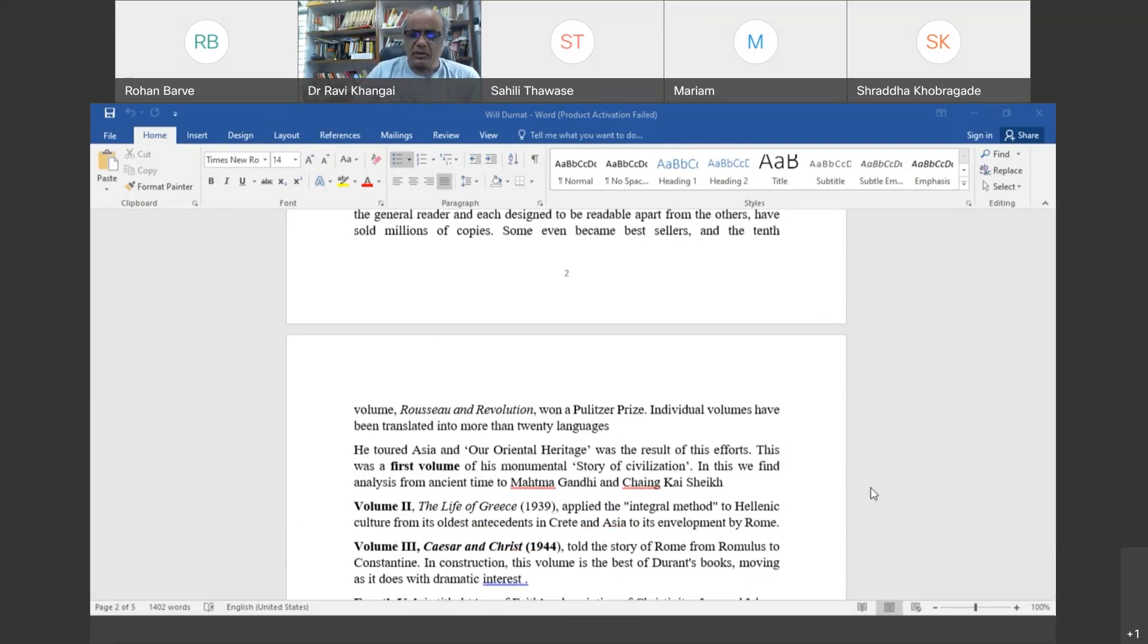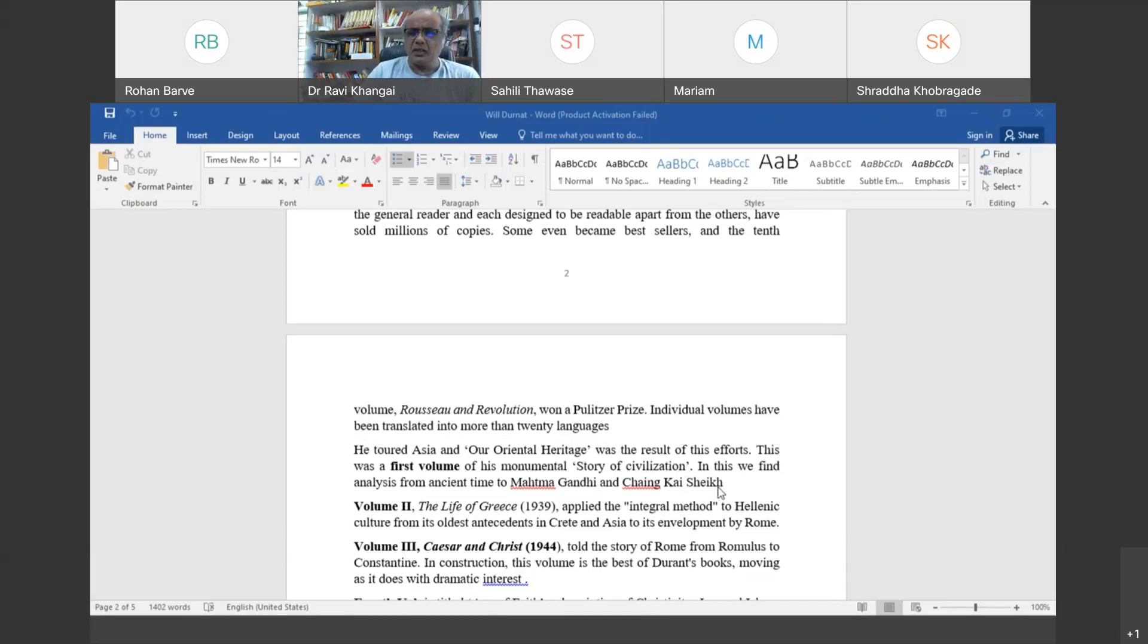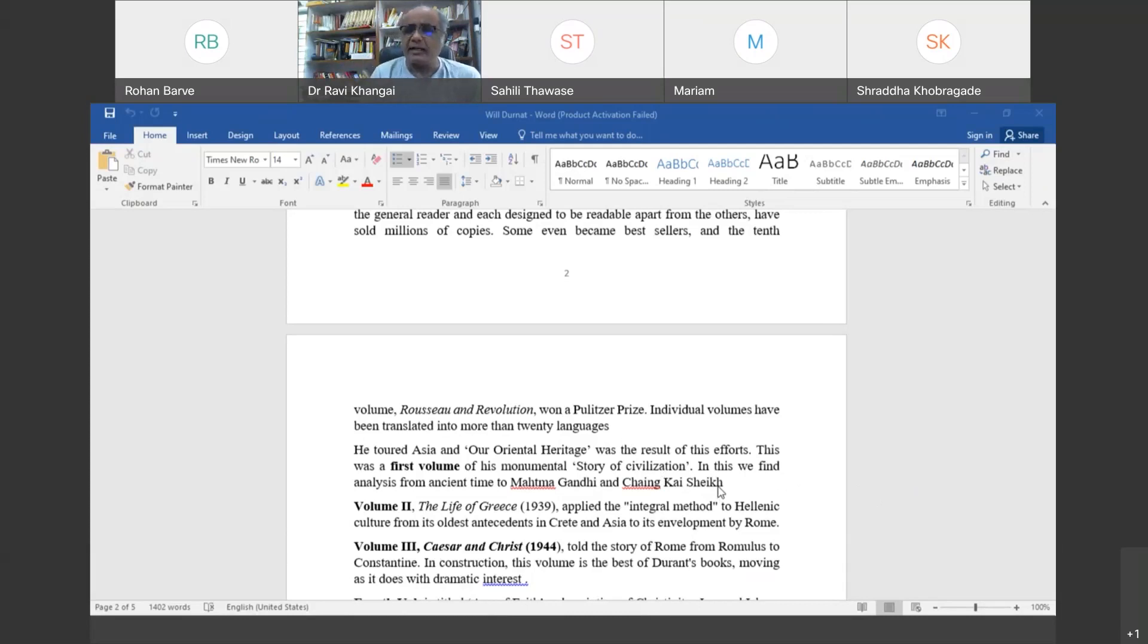His book The Story of Civilization is translated into many languages. Many of these volumes are translated into more than 20 languages. The first volume dealt with Oriental Heritage, which is about the study of eastern countries.